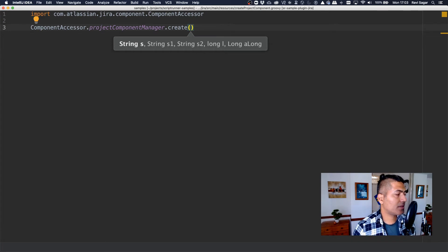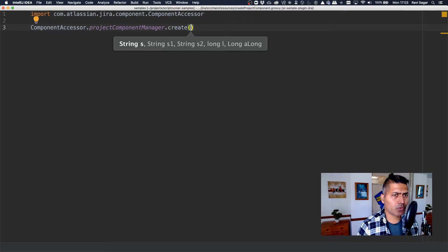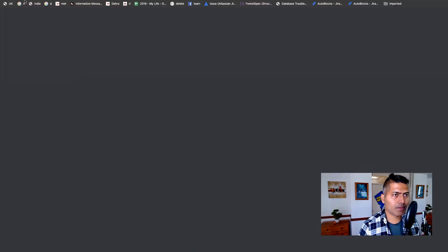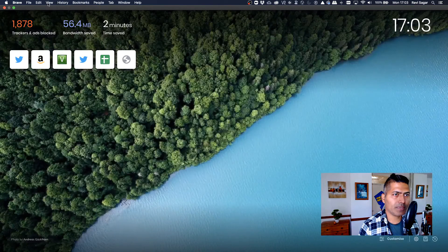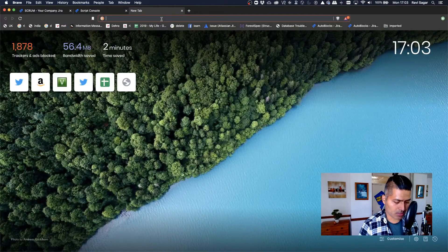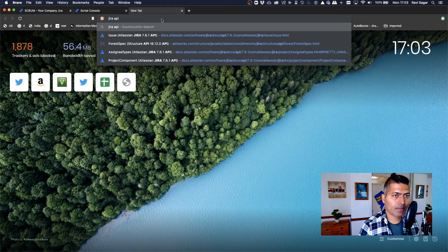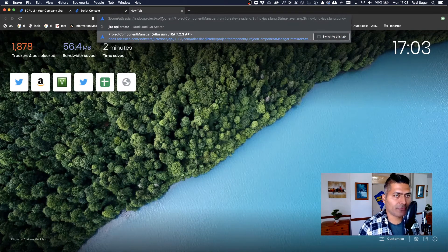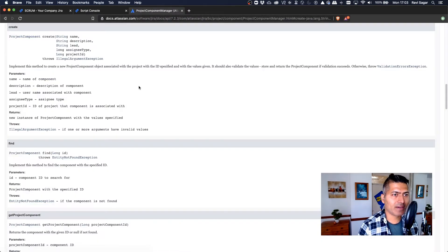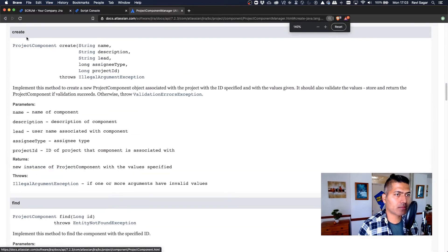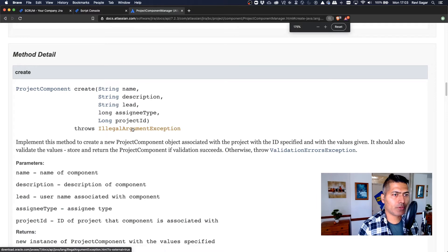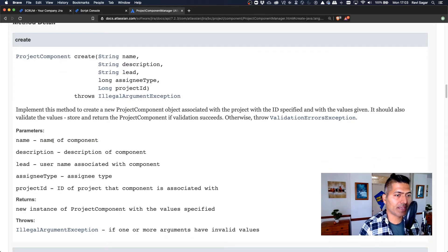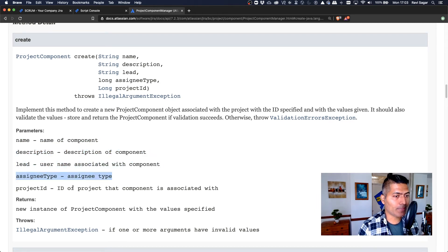And if you want to know more about how this works, you can also take a look at the Java docs. So let's type in here, let me search something like Jira API create component. So I can already see one link here that says project component, let me increase the size slightly. And you can see here that we have to specify these parameters like name of the component, description of the component, lead username, assignee type and project ID.